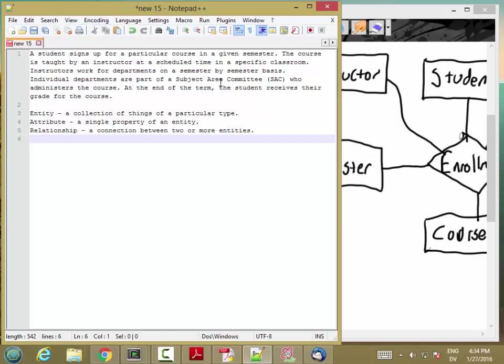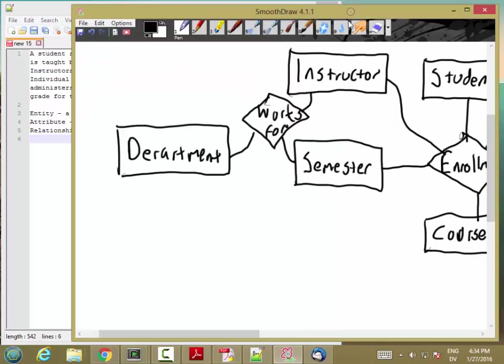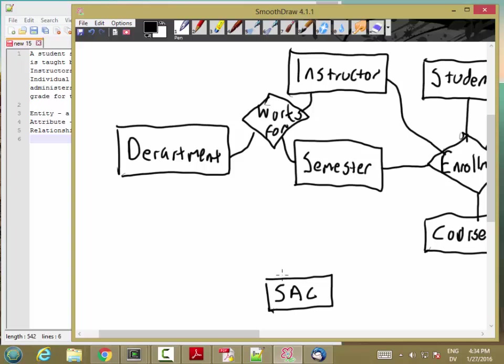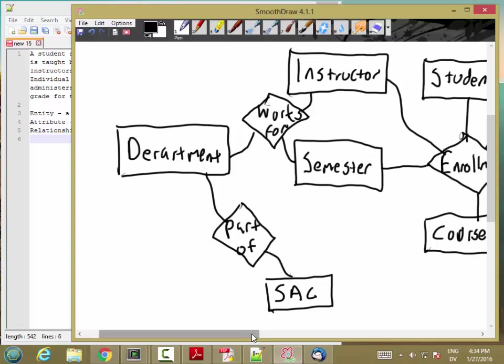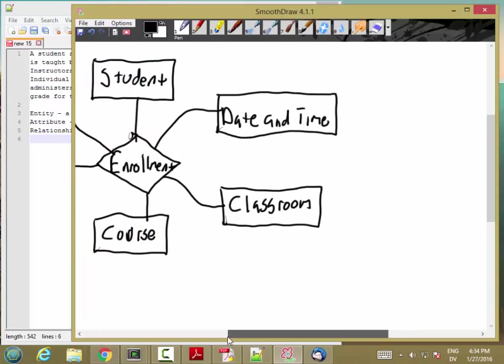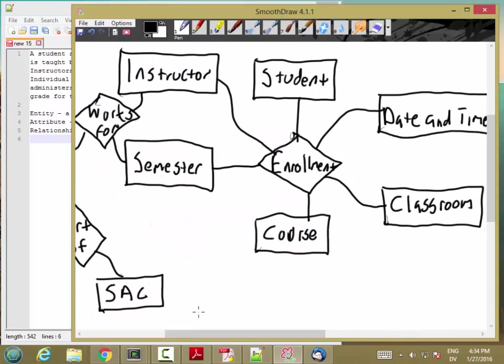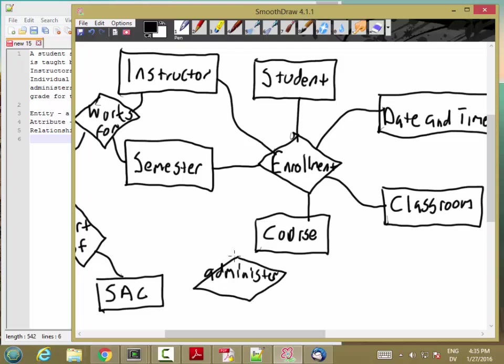Individual departments are part of the subject area committee who administer the course. So, here's a SAC entity because there are multiple SACs. And a part of relationship to show that departments are part of SACs. And then SACs administer courses. And that's a relationship between SAC and course.